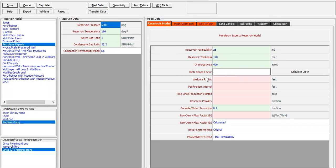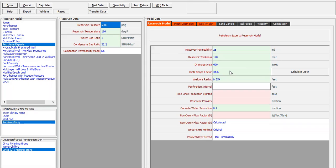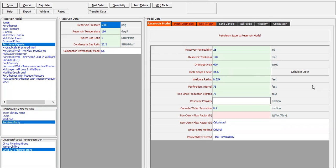Drainage area shape factor 31.6 assuming a circular reservoir, well radius 0.350, perforation interval 75 feet. Time since production started — it's a transient model — let's assume 75 days.